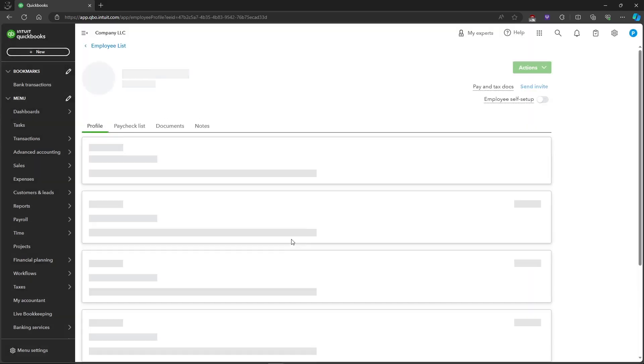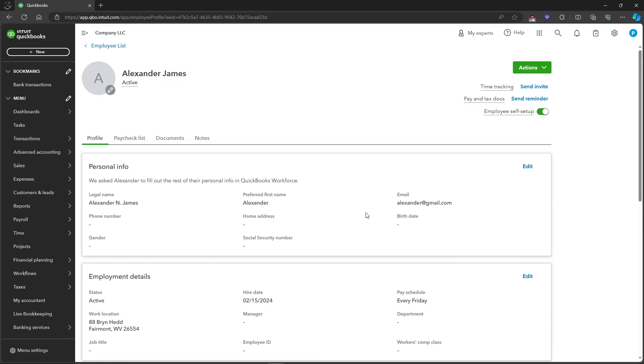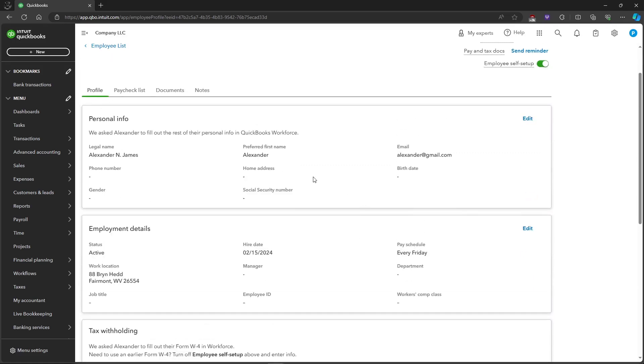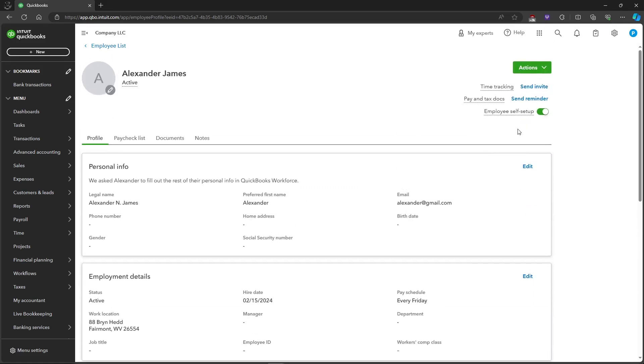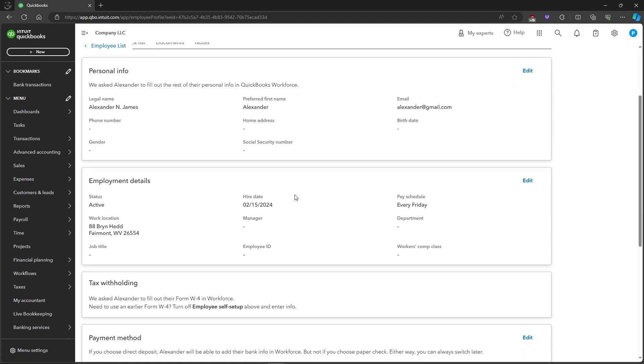You can also allow the employee to enter their own details, or you can put in the details yourself. And that's about it. That's how you add an employee in QuickBooks Online.